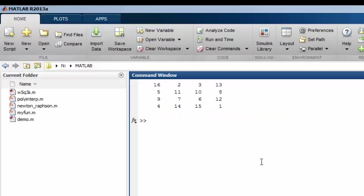All of the assignments that you will be given require you to produce script files and so you should try to get familiar with the editor now. Practice using the editor to help find and fix errors and practice using comments and sections in your work. Don't forget though that the command window is still a good place to try out expressions.